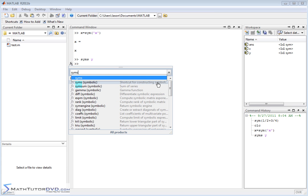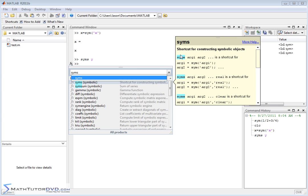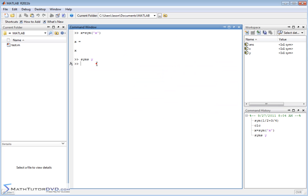you can go over here to the help menu and type in syms. You can see the function for constructing a symbolic variable. Hover your mouse. This is a shortcut for constructing symbolic objects. And it gives you basically what we're doing on the screen here, syms, and then the name. So that's how you define them.